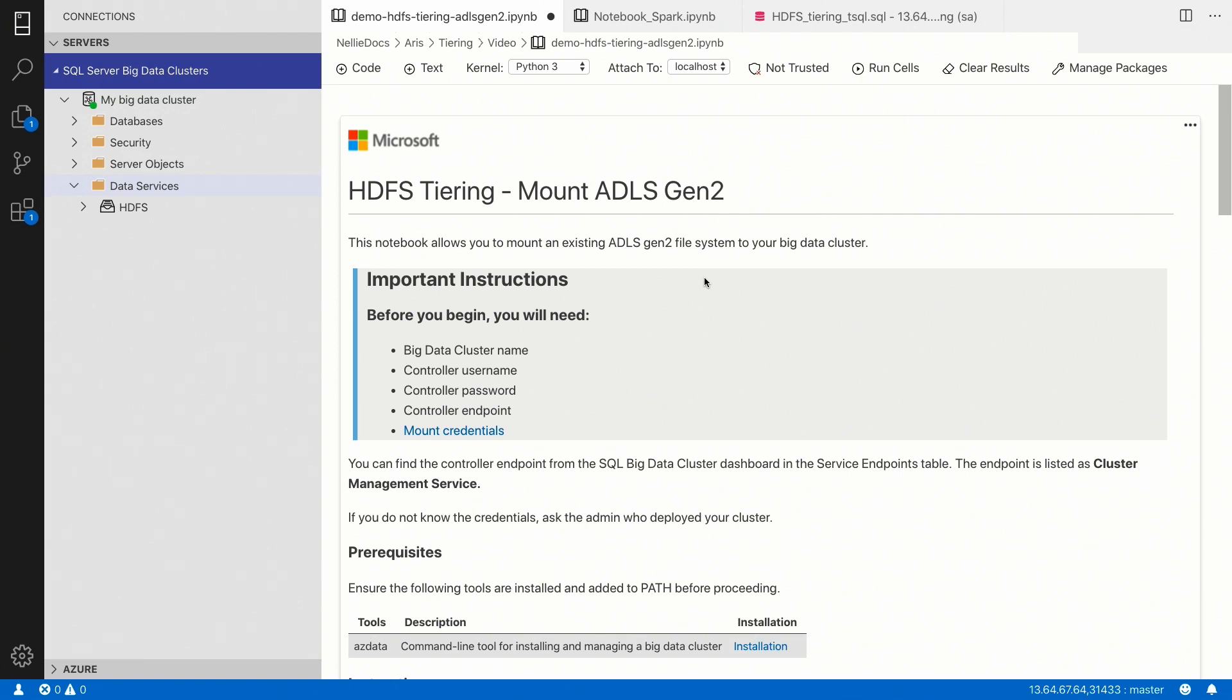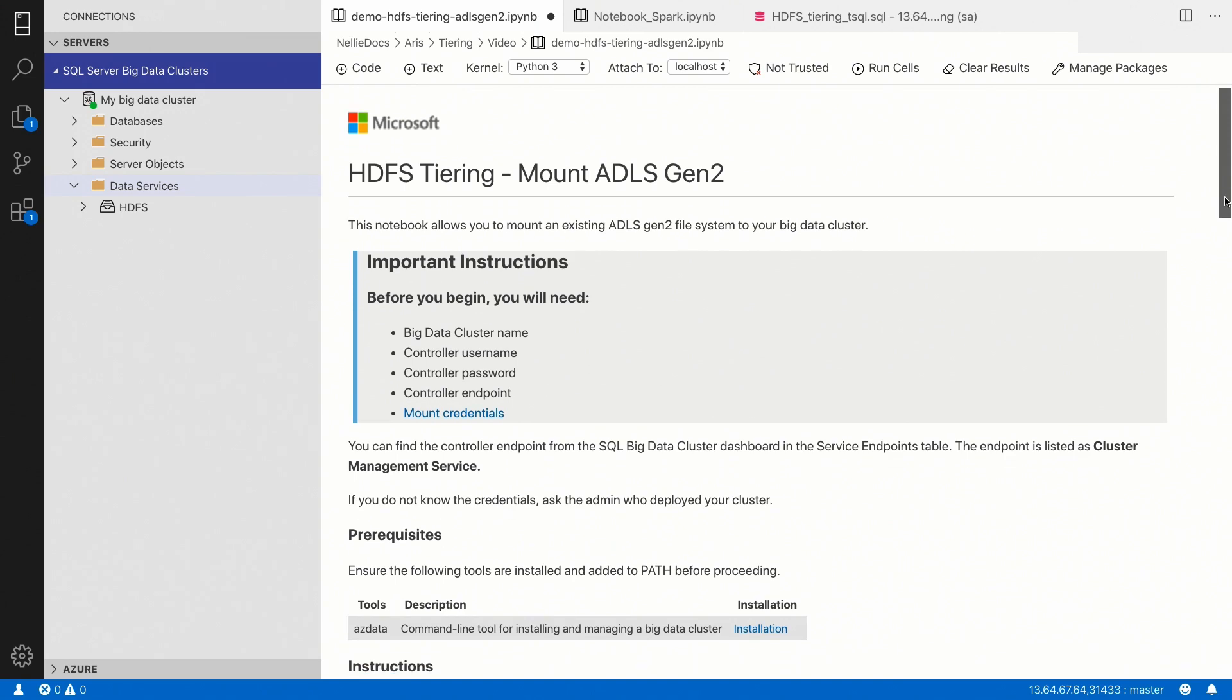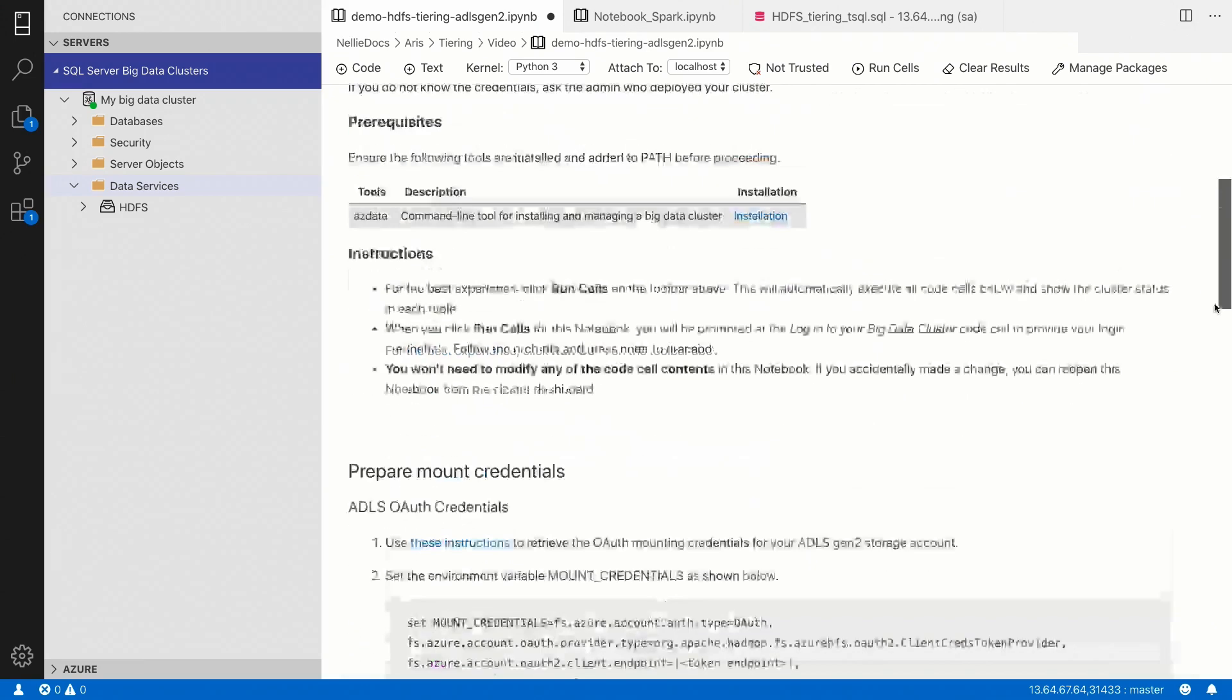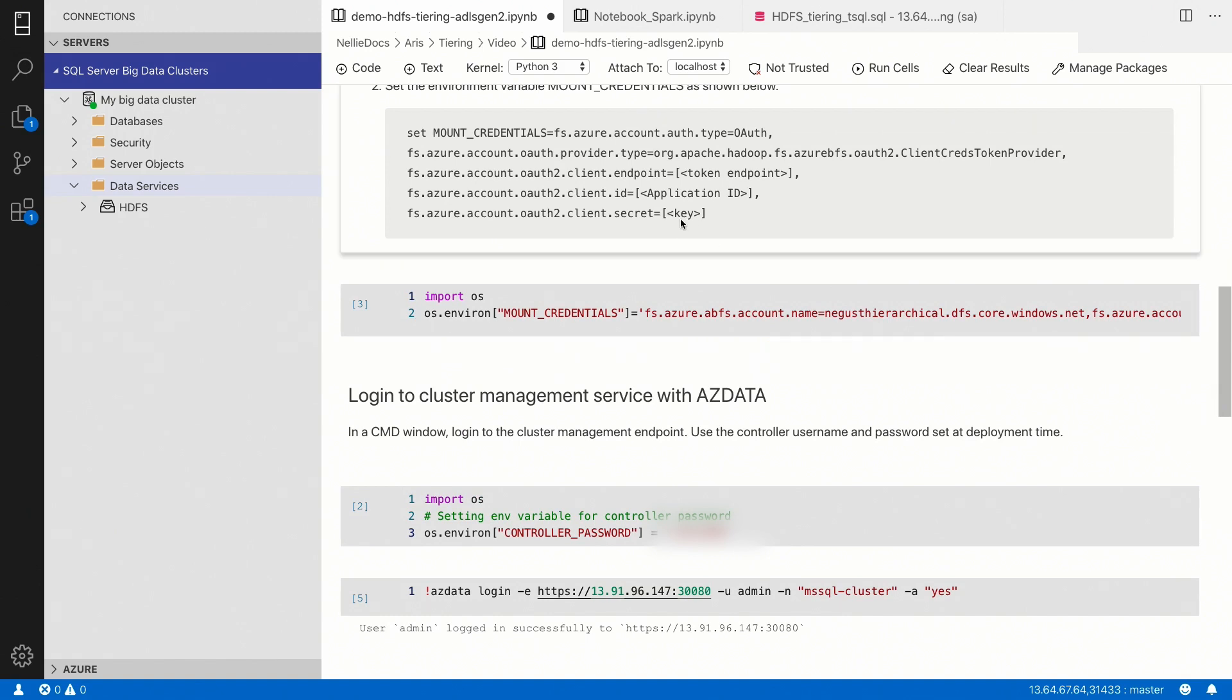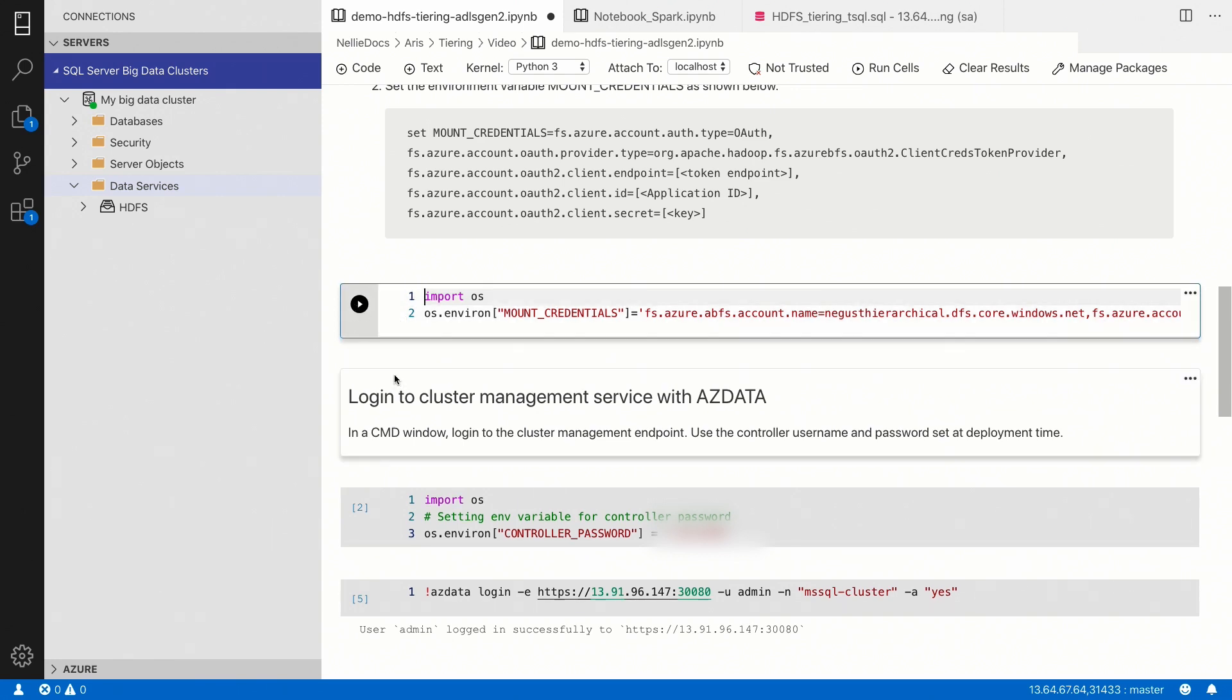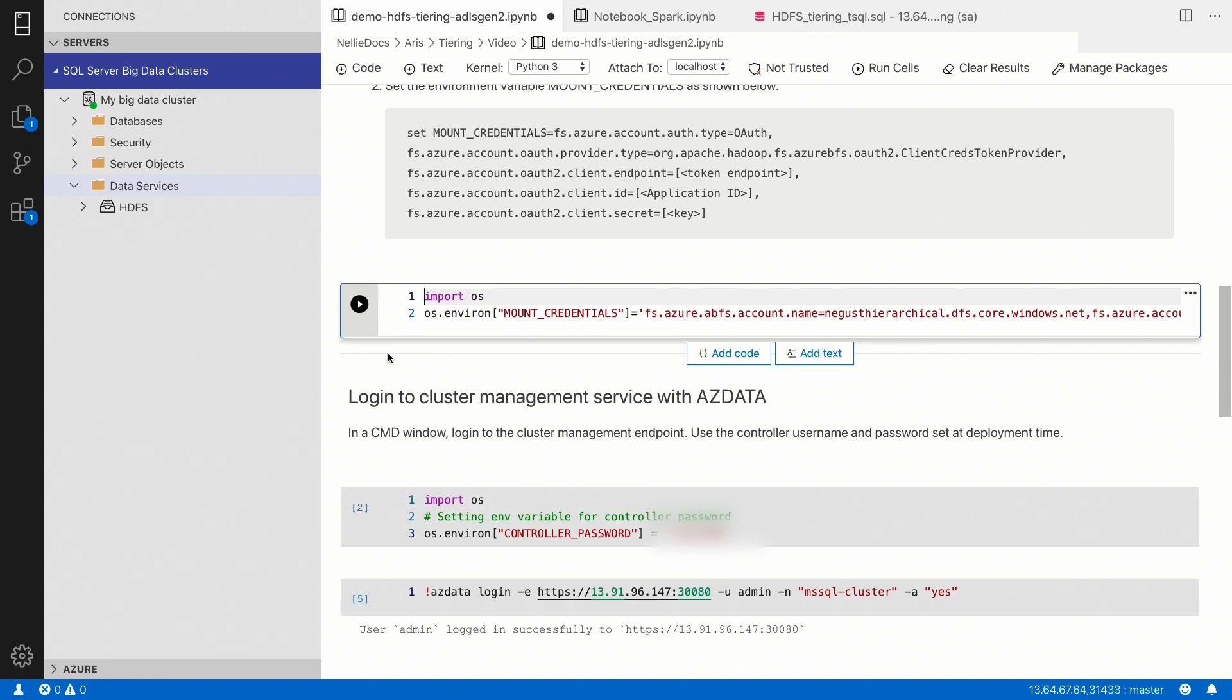And I'm going to use this notebook to demonstrate how you can add a mount to a big data cluster. You can, of course, also run the same azdata commands directly from a terminal. Now, the first step is to add your mount credentials. And this is basically a way to be able to authenticate to the remote store. So, by setting the mount credentials, we're setting an environment variable in this case, in memory.